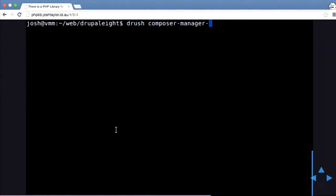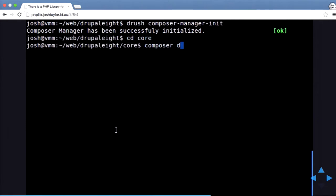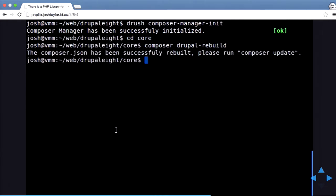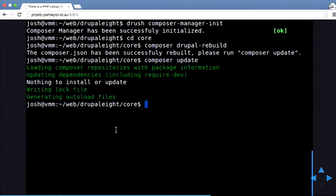In the demo, I'm running drush composer-manager init, which initializes Composer Manager. Then I cd into core and do a composer drupal-rebuild, which creates the new composer.json using all the libraries defined in my module files. Then I do a composer update, which updates all the modules. But because I've already done this, it didn't download anything new.